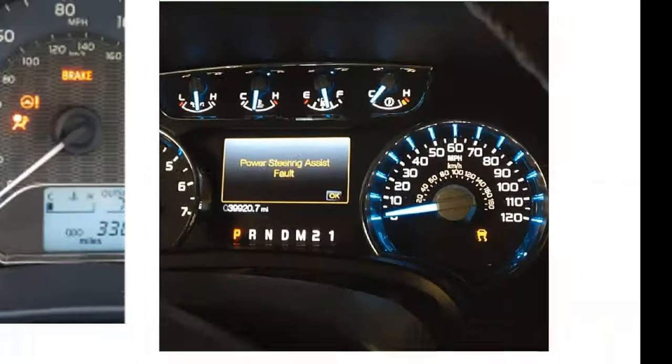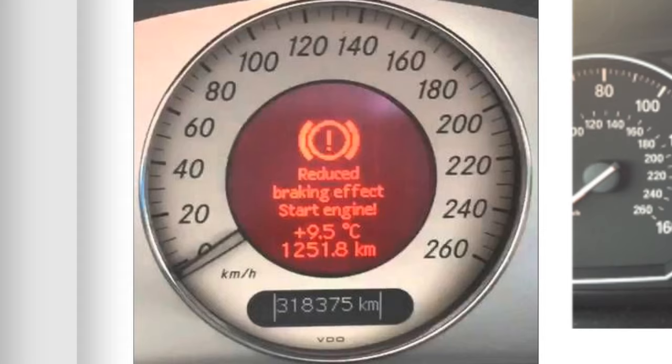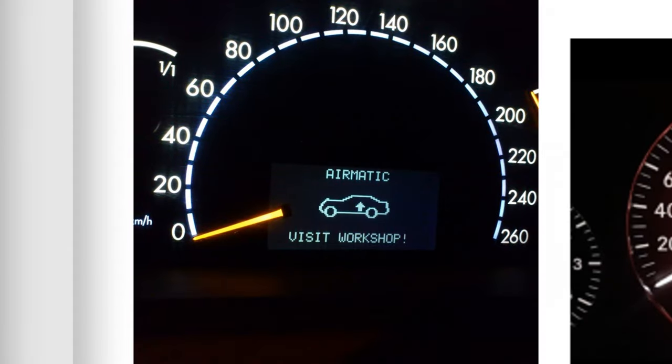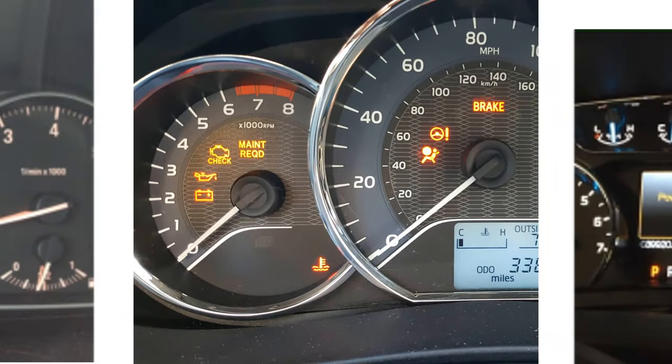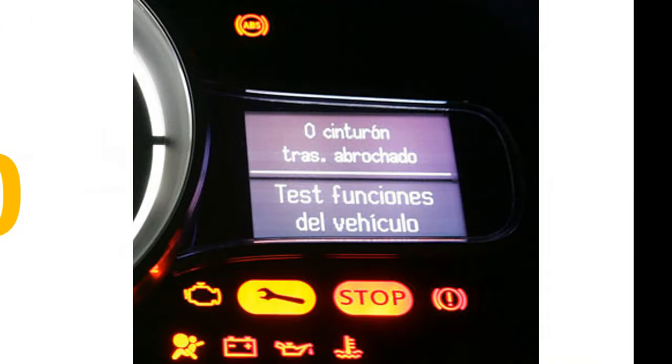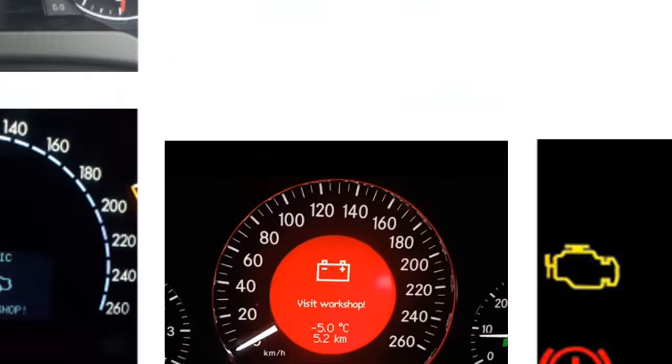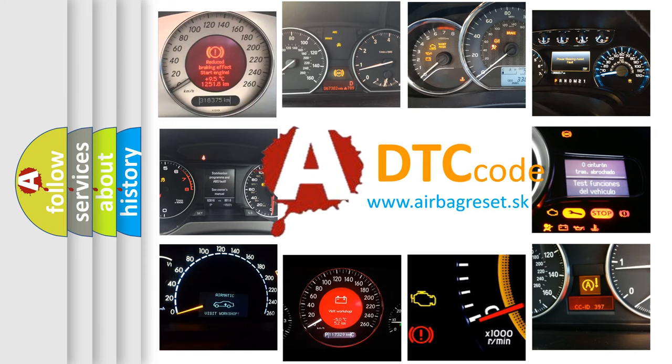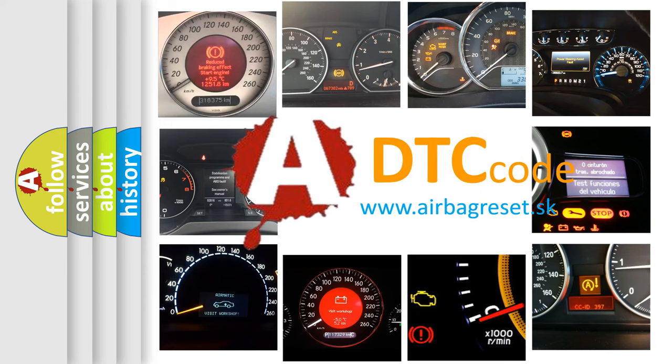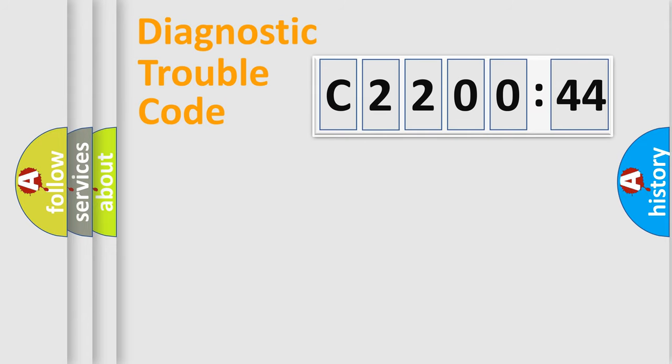Welcome to this video. Are you interested in why your vehicle diagnosis displays C220044? How is the error code interpreted by the vehicle? What does C220044 mean, or how to correct this fault? Today we will find answers to these questions together.